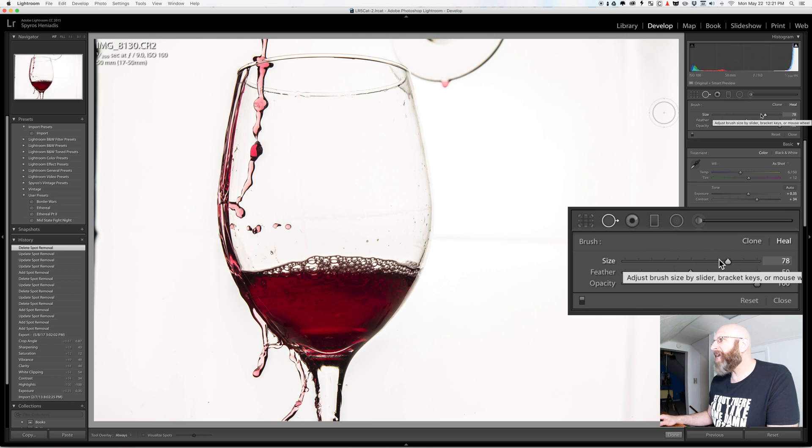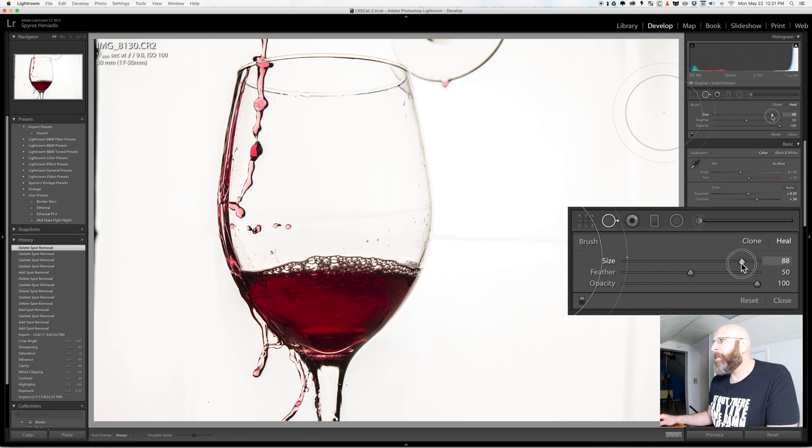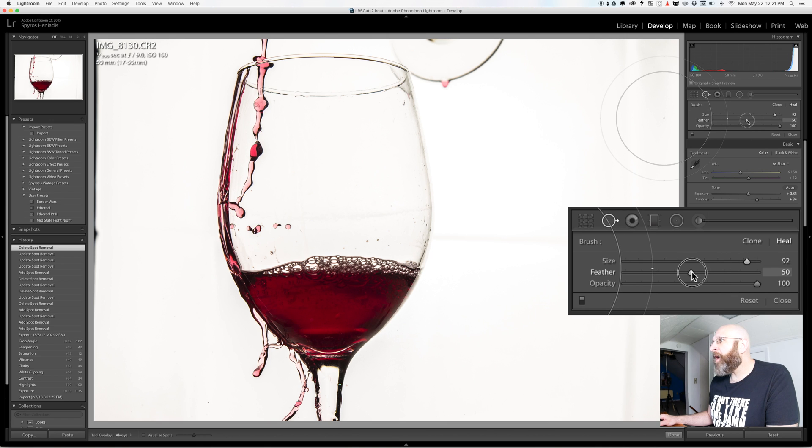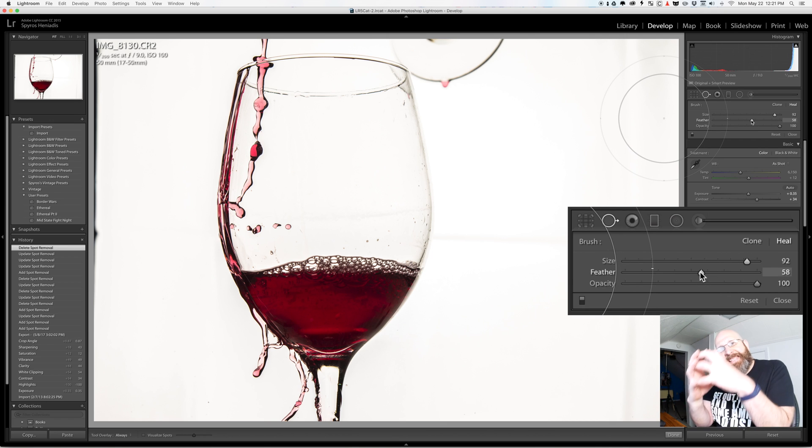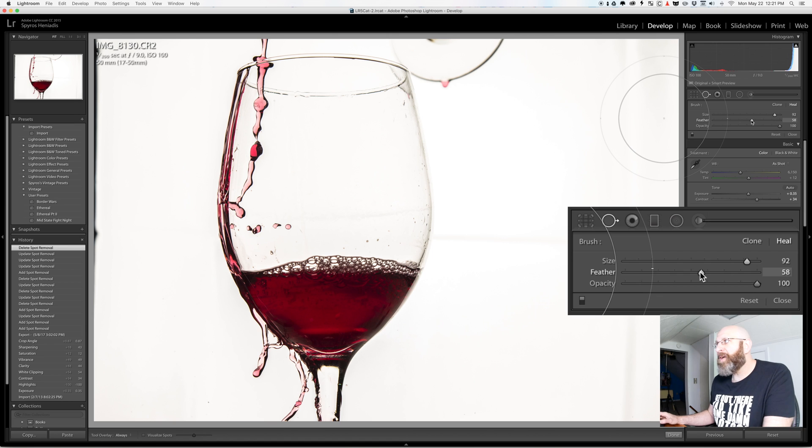You have your brush size and this literally dictates how big your brush is and then the feather of the brush and the feather dictates how soft the edge of that brush is.